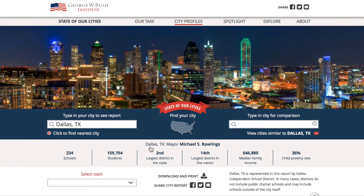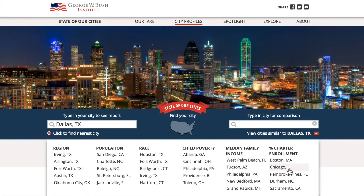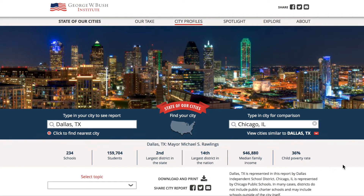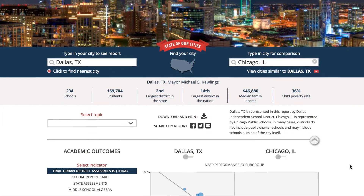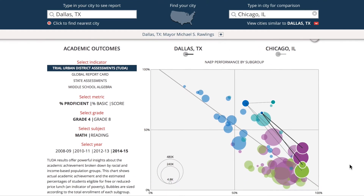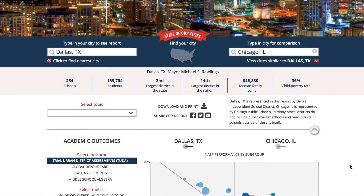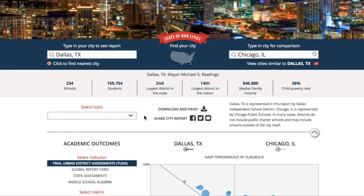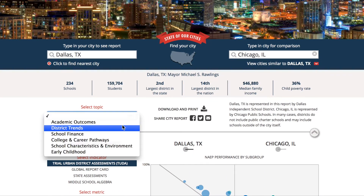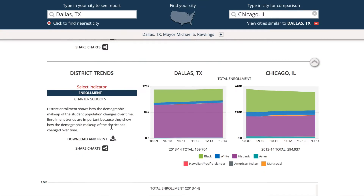Let's start by exploring the City Reports page. This page automatically geolocates to the city nearest you featured in the tool. Or, type in a city name to view the comprehensive profile of its education landscape.